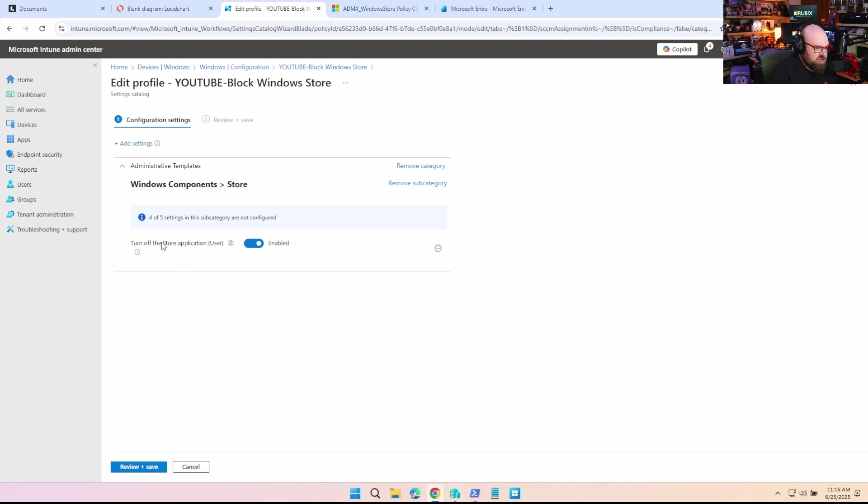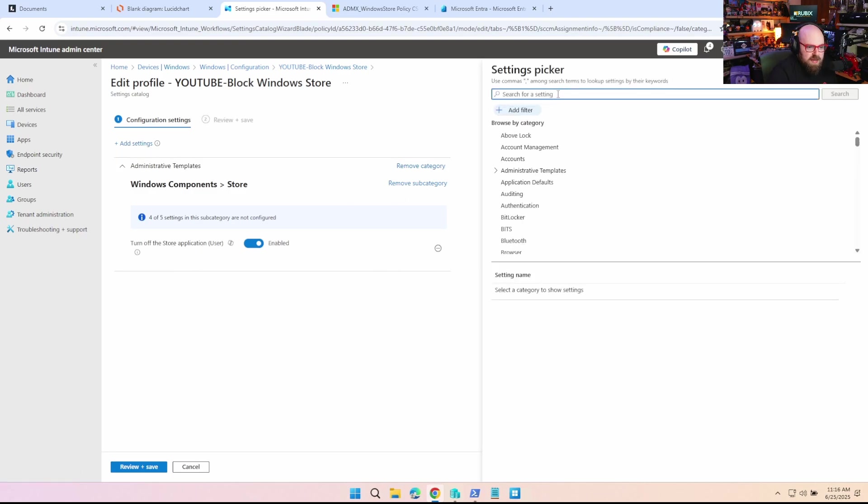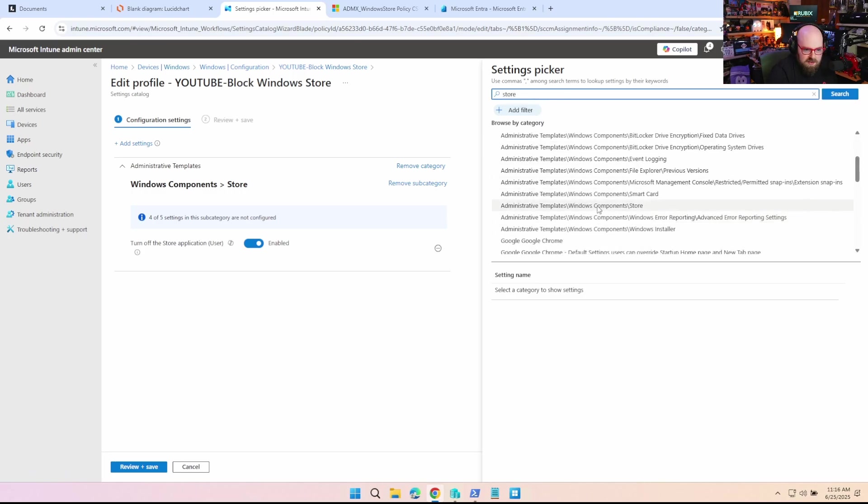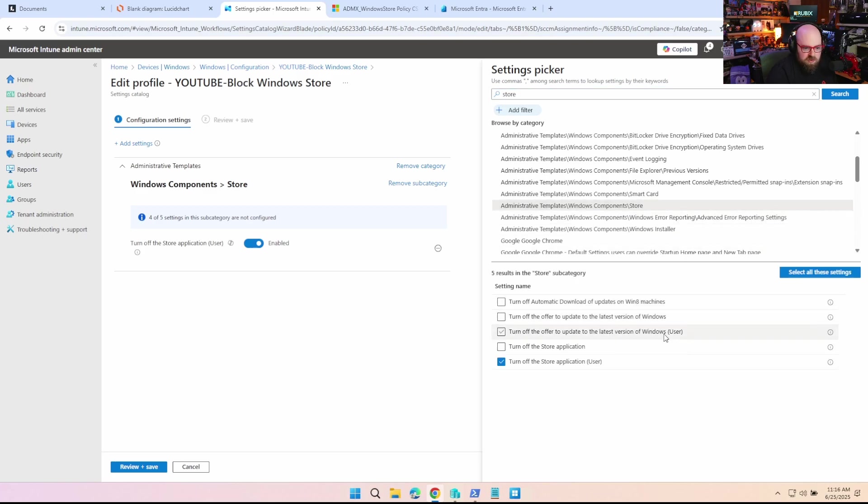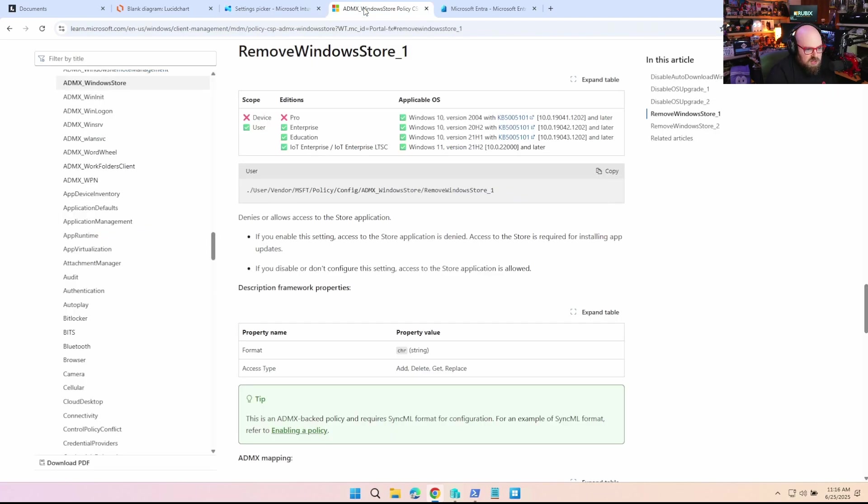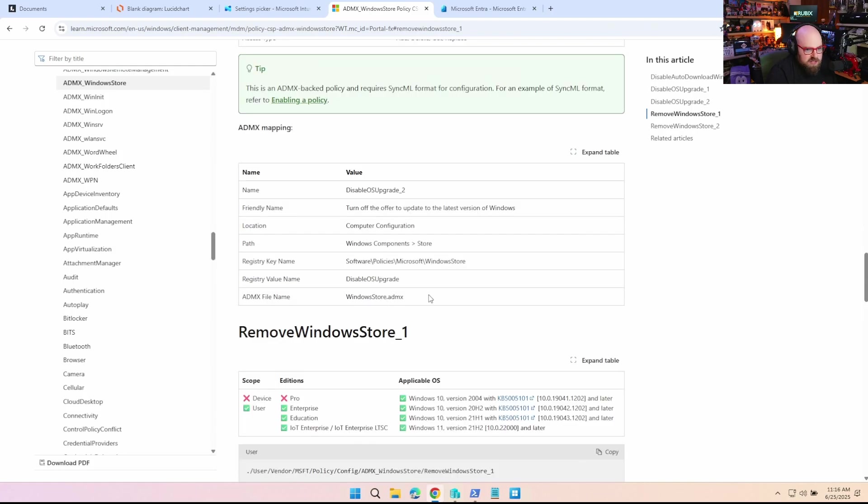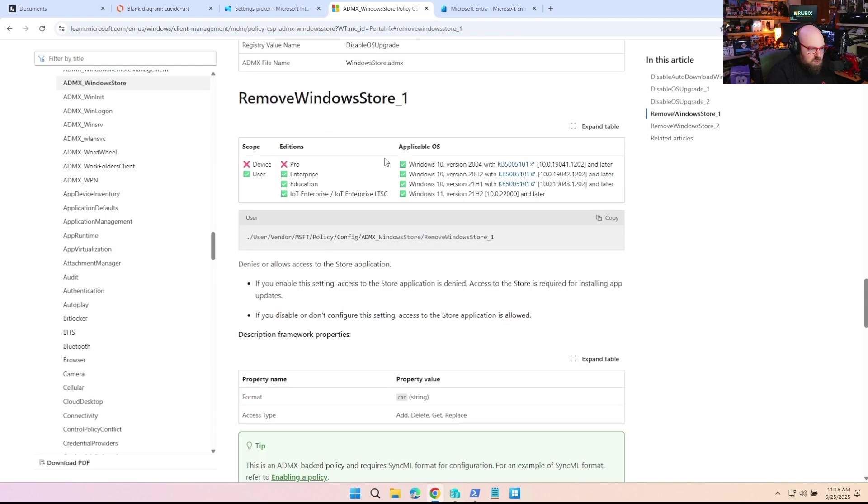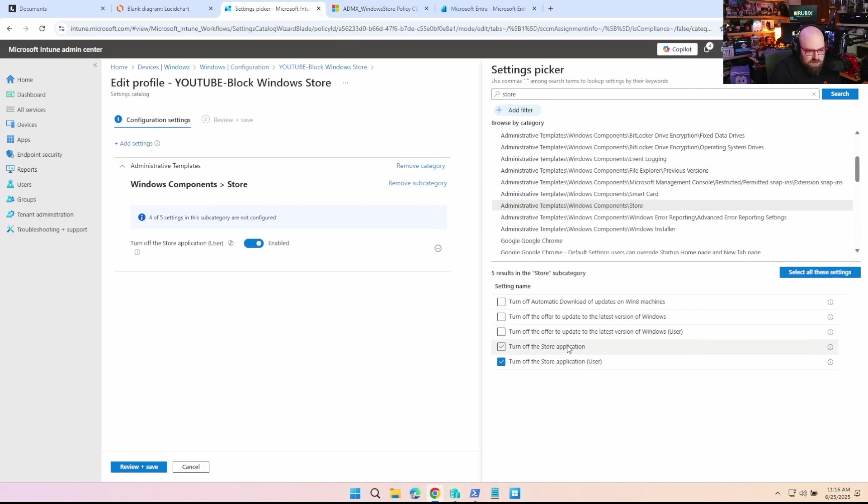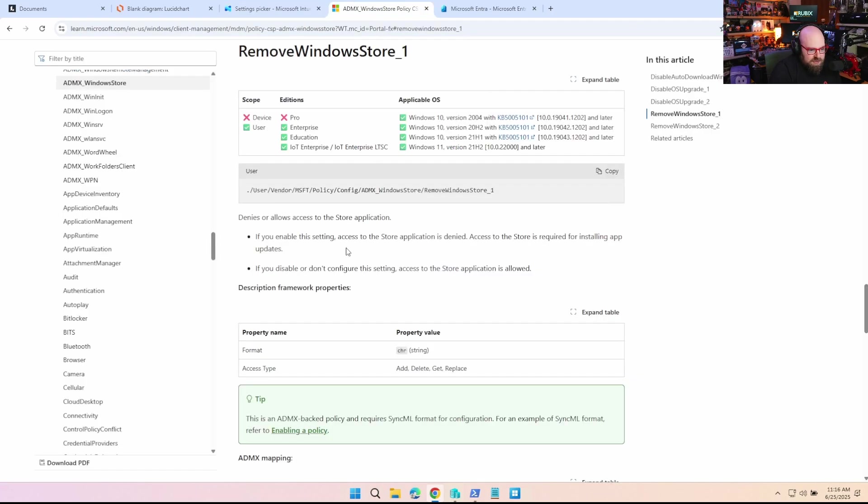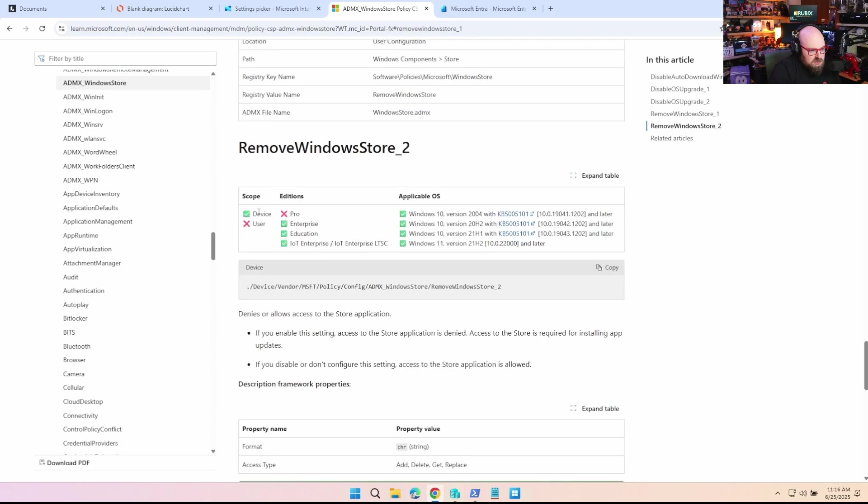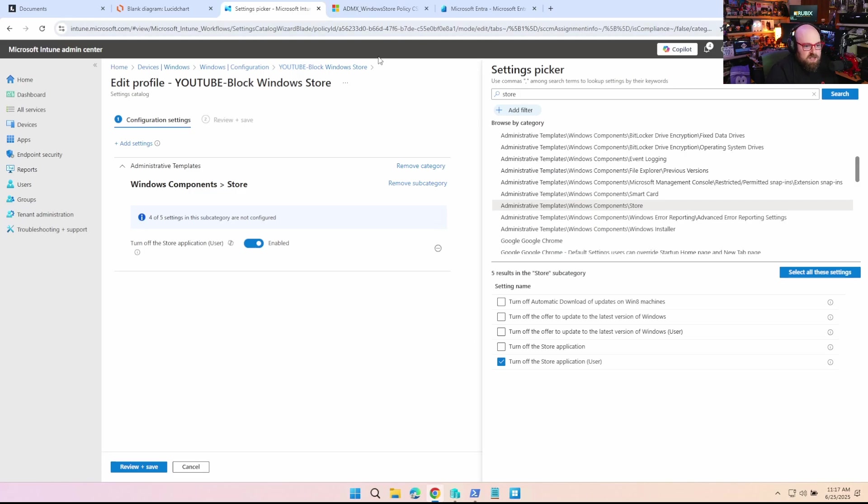Let me show you. So when we look at the policy we set, we chose 'turn off the store application user,' but let's go take a look at that. So if we go back up here and search for store, we want to be able to see the whole policy. So admin components, Windows Store. So here we go. So we have 'turn off the store user,' but notice there's also just 'turn off the store application,' right? So all these policies, if we look at their correlating ADMX, you're going to see everything in here. So 'remove Windows Store one' is the one we set, and it'll tell you the scope is the user, right? So it's only going to apply to the user. If I wanted to scope this to the device, I would have chose this guy, 'turn off the store application,' and that would have applied 'remove Windows Store two,' which it says scope device.